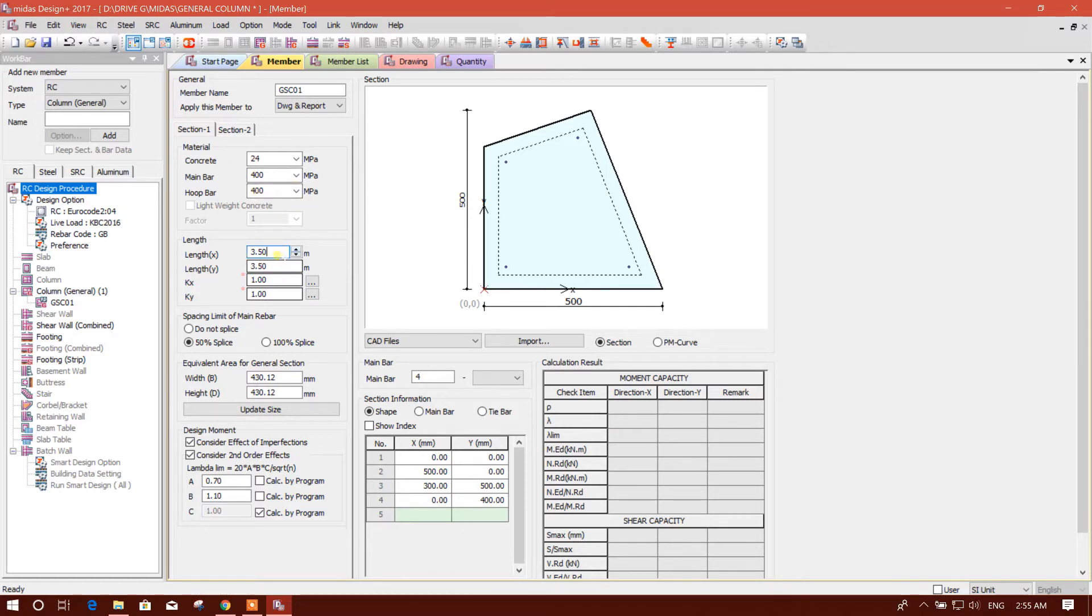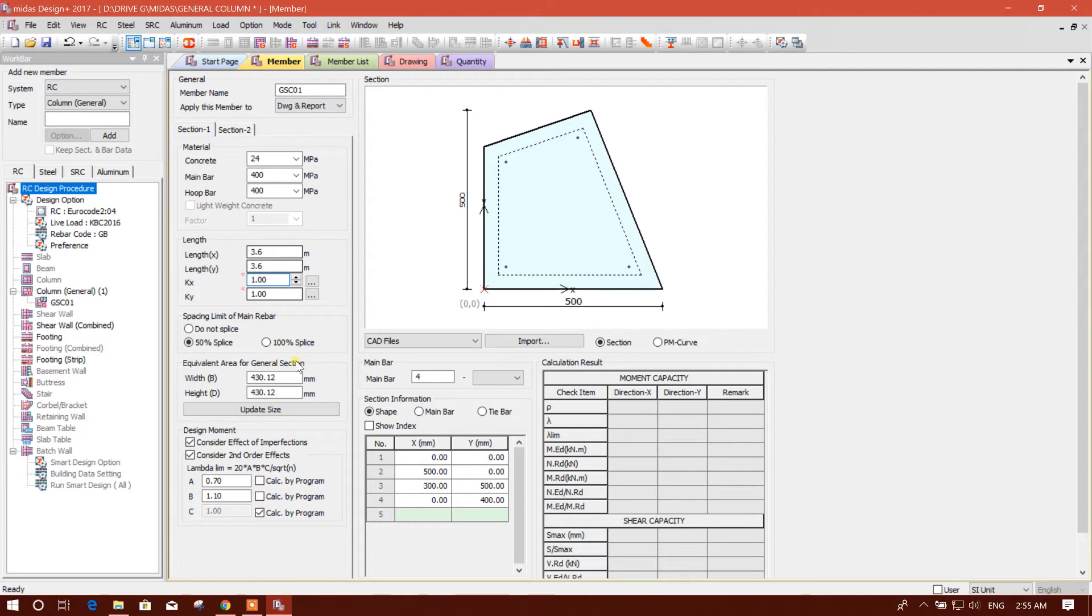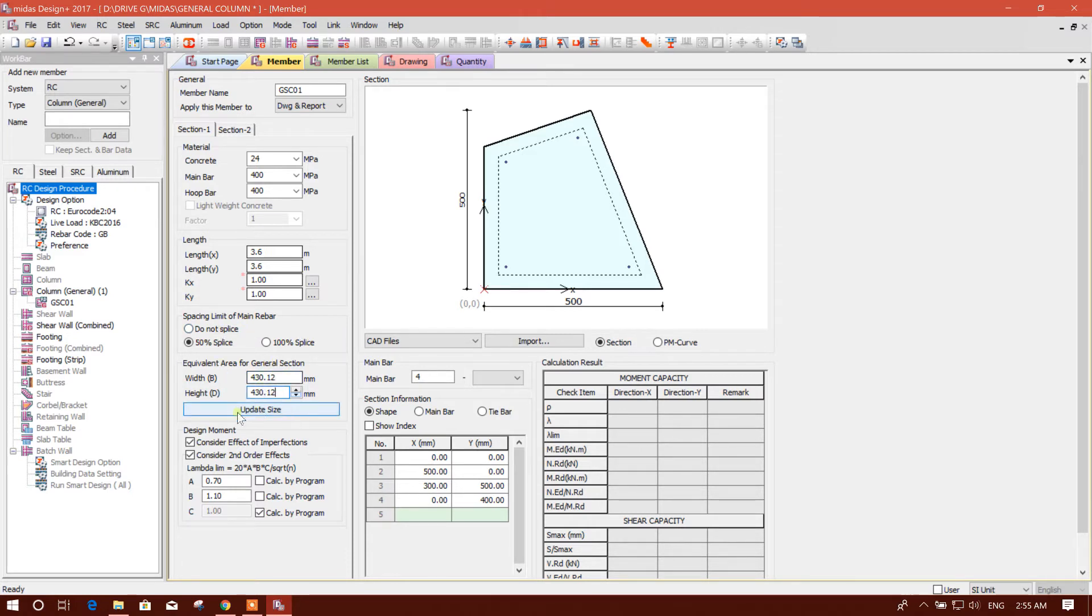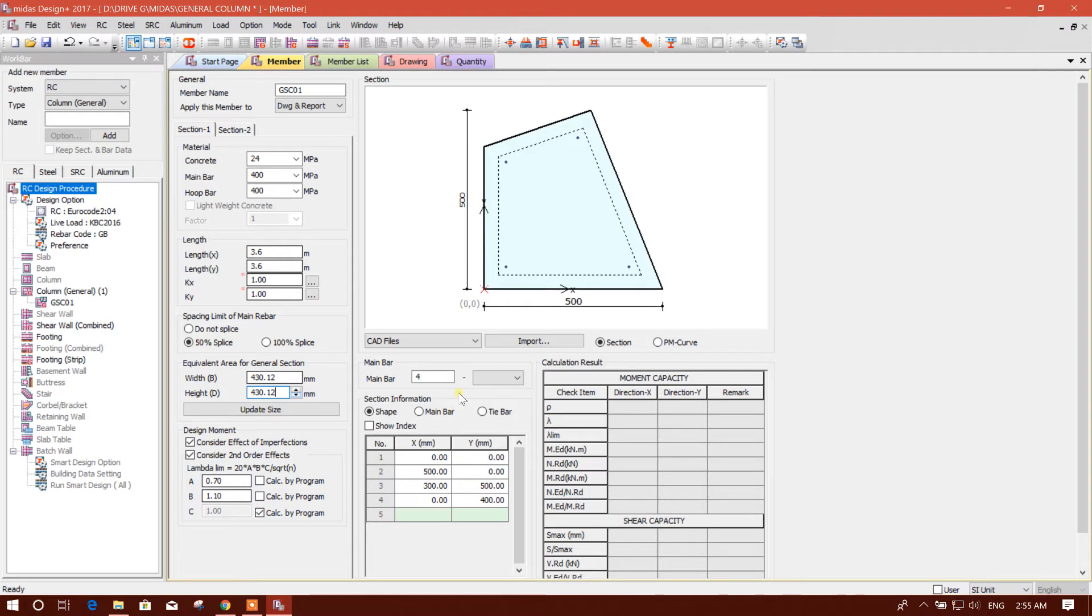Rebar is okay. Length of the column, for example 3.6 meter floor height. This will keep same effective length factor, and spacing limit of main rebar. This is okay, 50% splice and equivalent area. We will import and then we will update the size, and these other things are according to the program calculation.